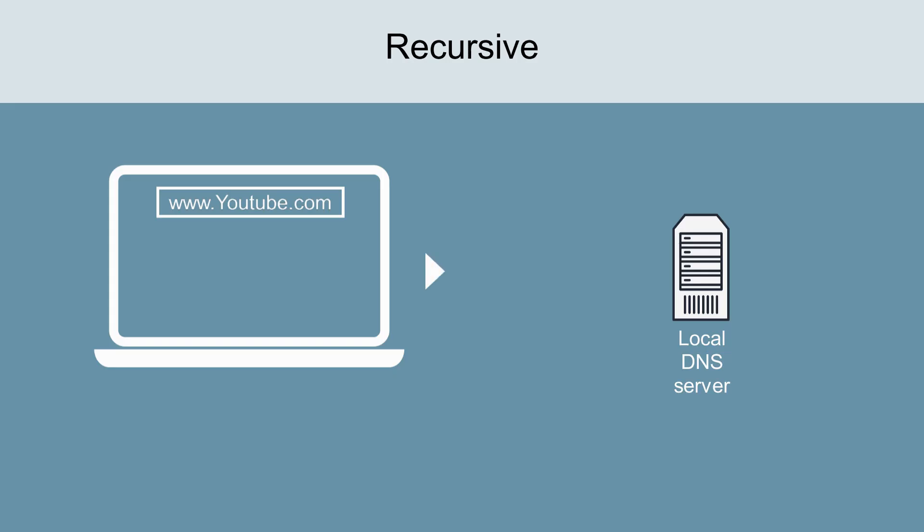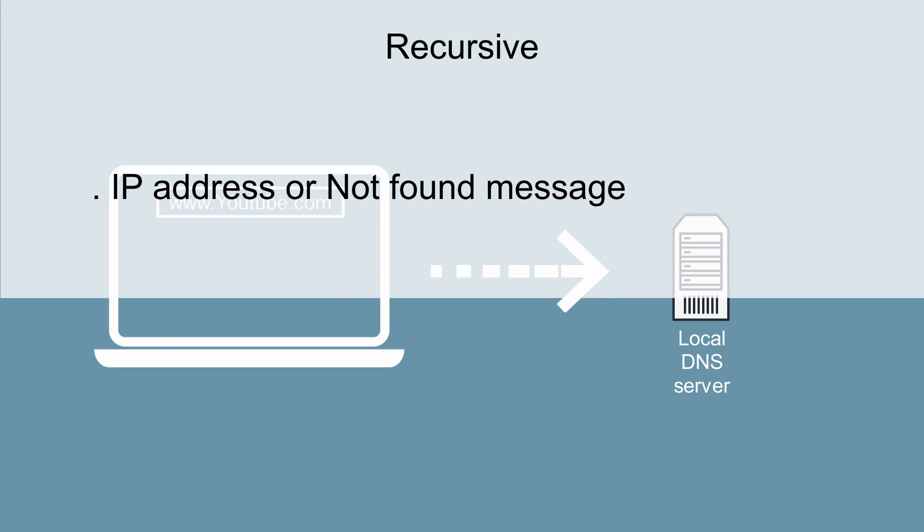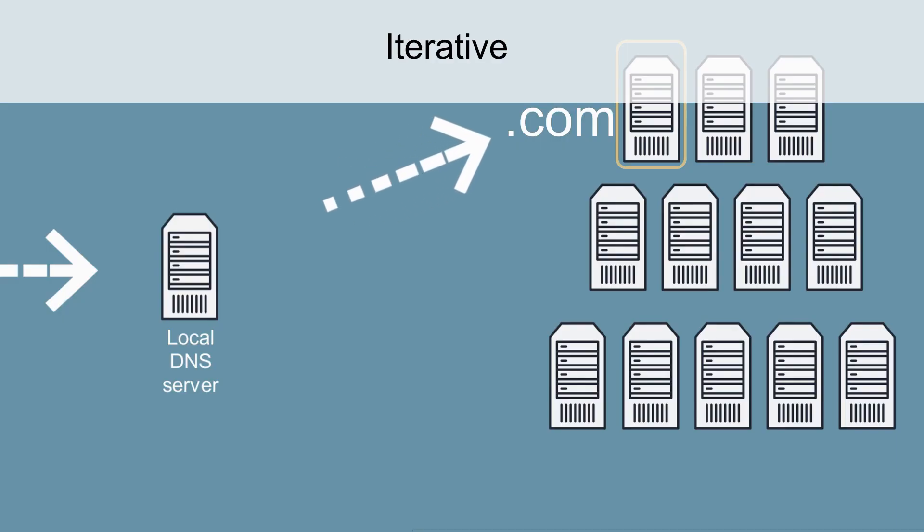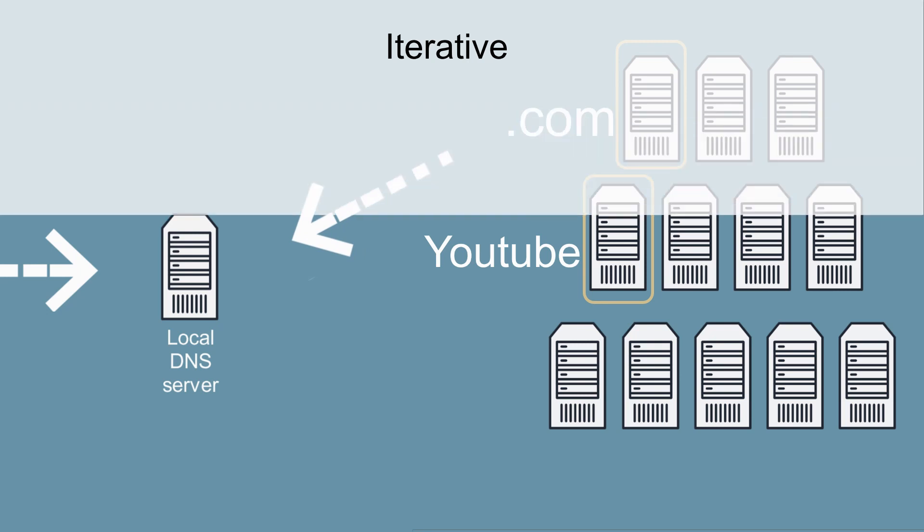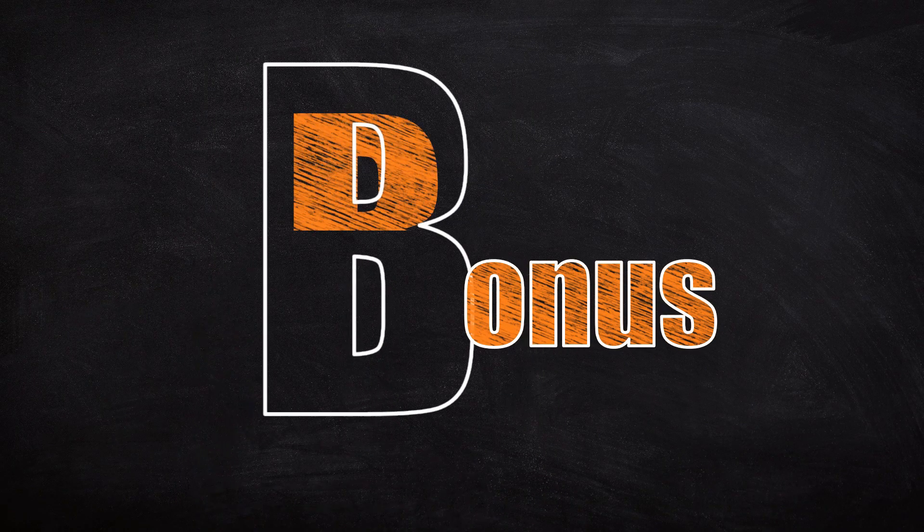There are two types of DNS queries. Recursive is a simple request that is usually made between a client and a local DNS server. It stipulates that there could only be one of two responses: the requested IP address or a not found message. Iterative is not as simple. Usually made between two DNS servers, it asks for a referral if the information is not available.